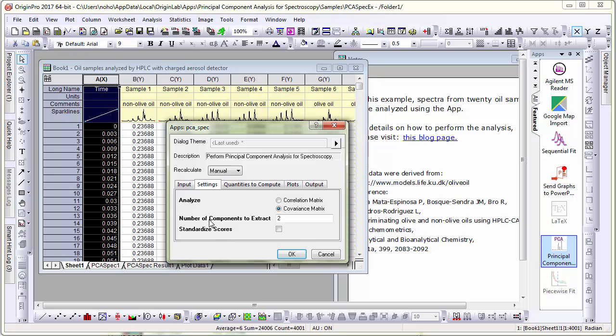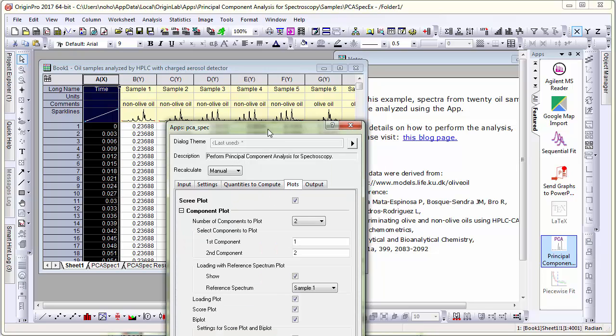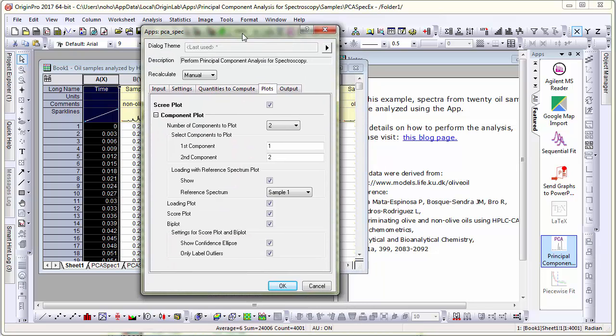Under settings, the number of components to extract has been set to 2. And quantities to compute, I want scores to be computed. And in the plots tab, I am asking for a score plot and I am also asking for confidence ellipse.